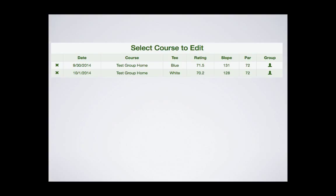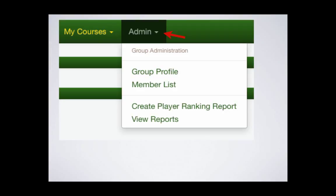One of our new features is the group course icon. This will clearly indicate to your members that it is a group course that you added. Further, only you, the group leader, can edit or change it.